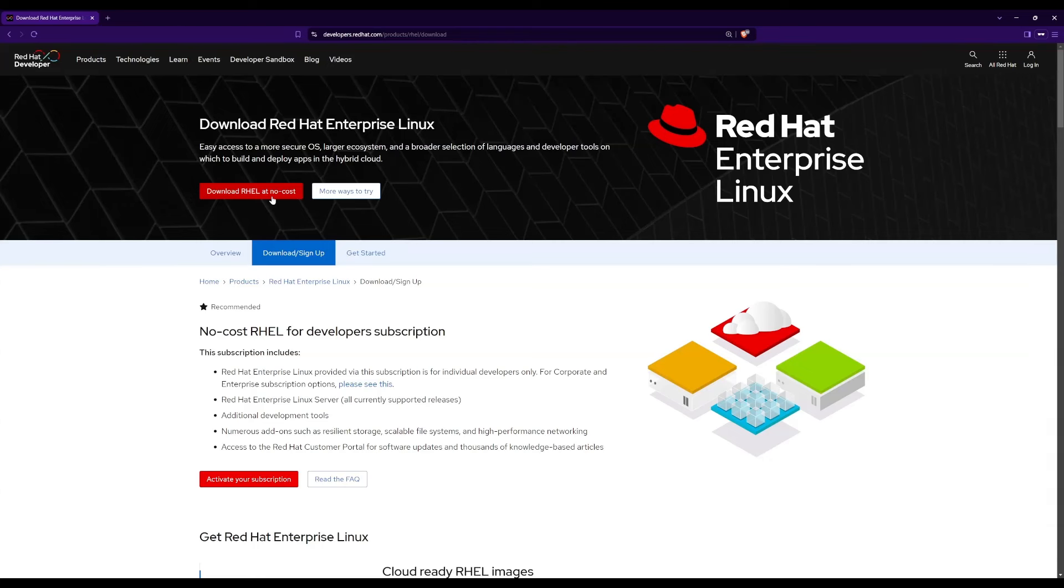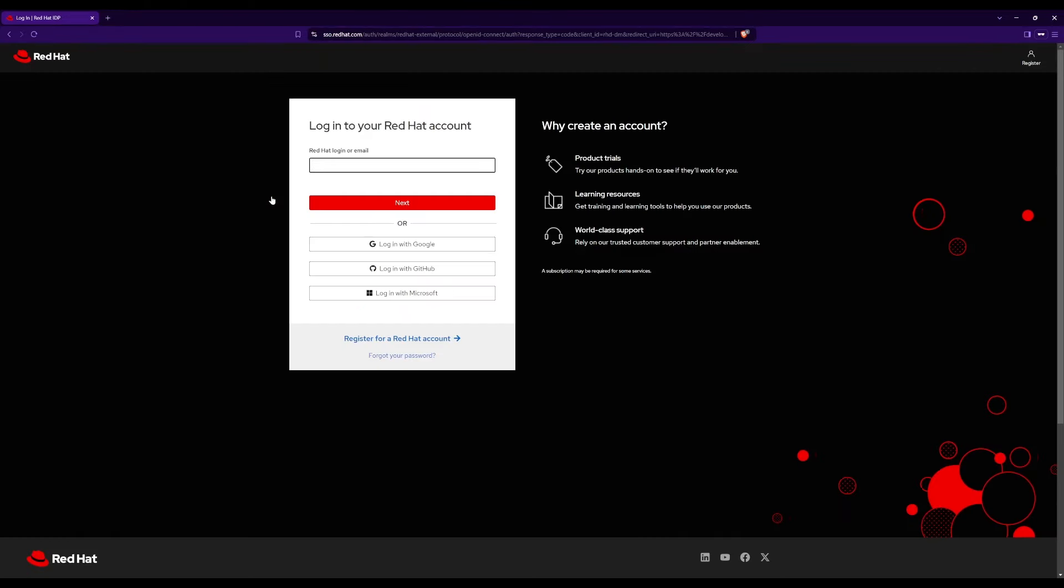First, to download the ISO image, click on download Red Hat Enterprise Linux at no cost. Now, you are directed to the login page. You are required to have a Red Hat account to download this. If you don't have an account already, please follow my steps.